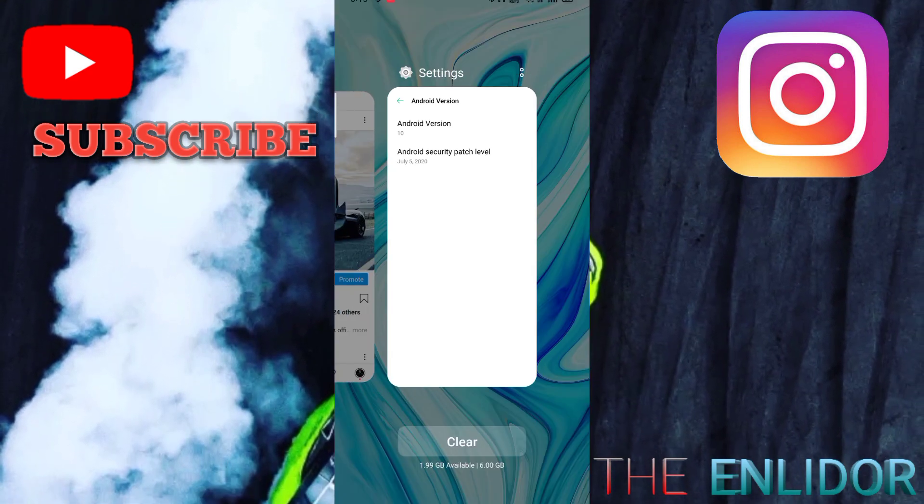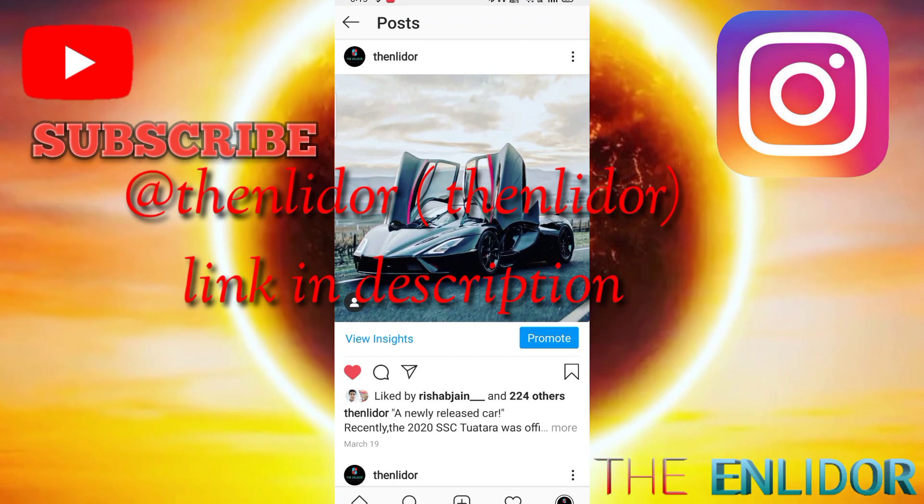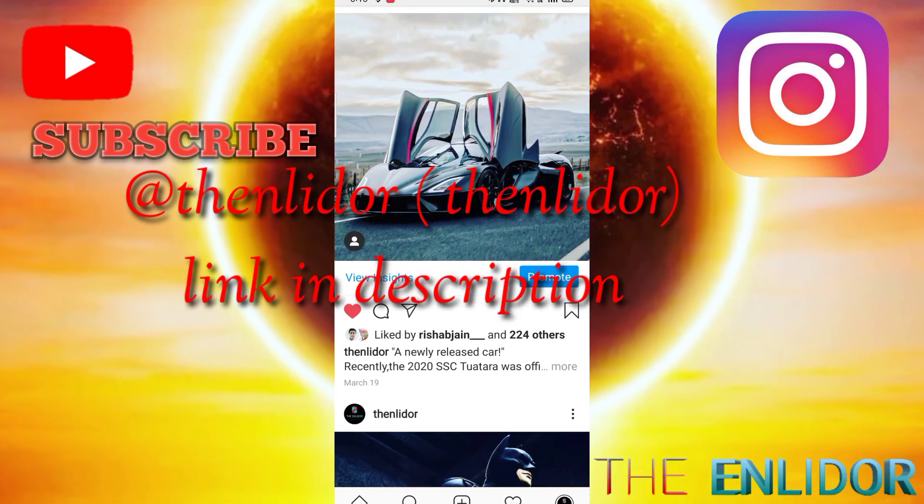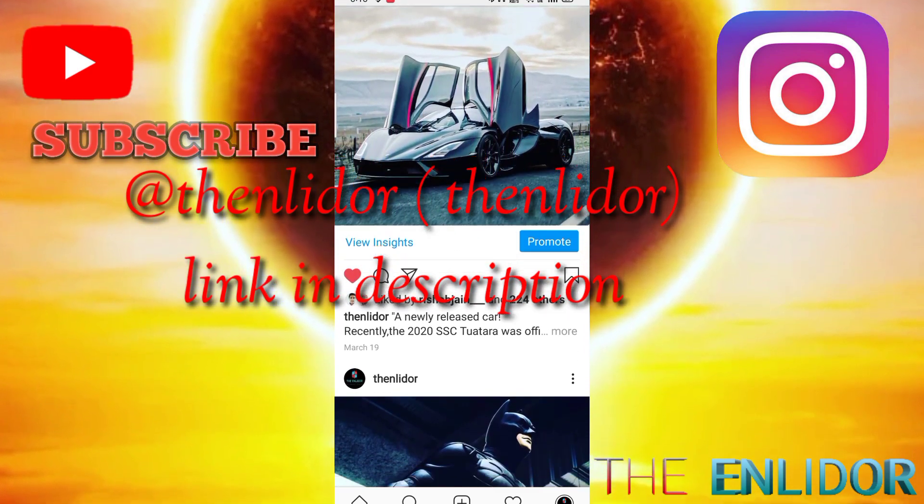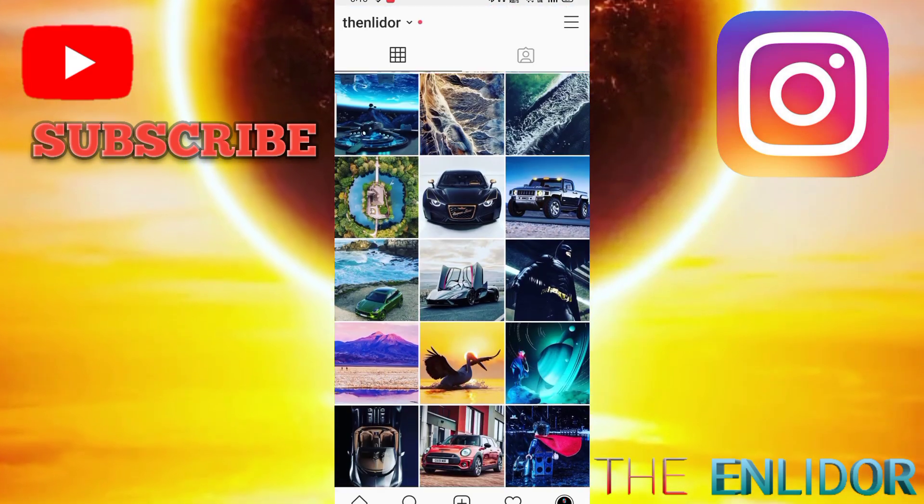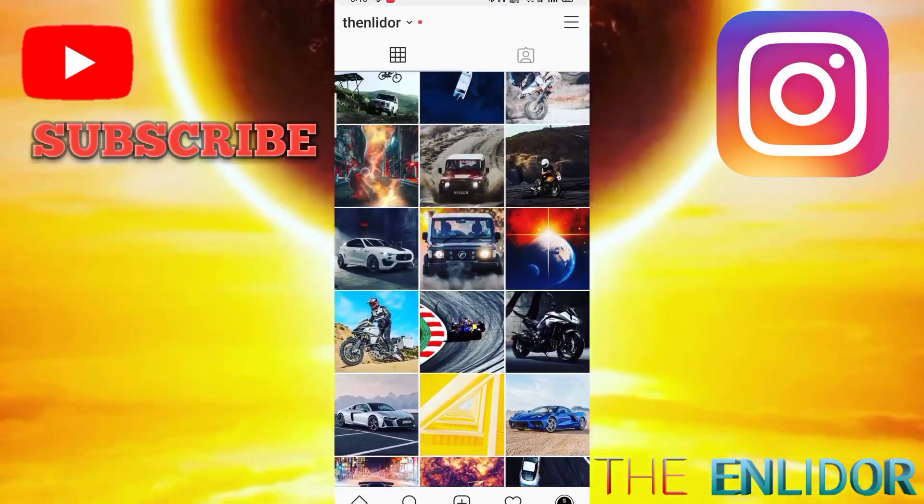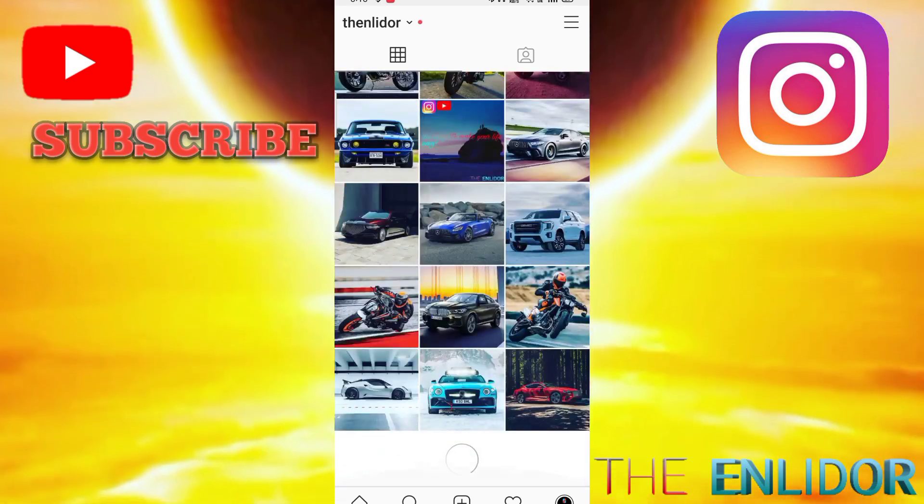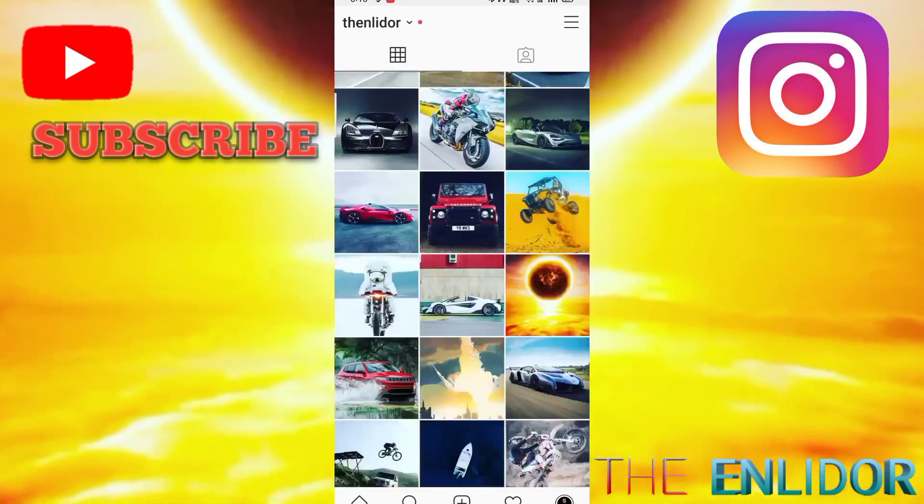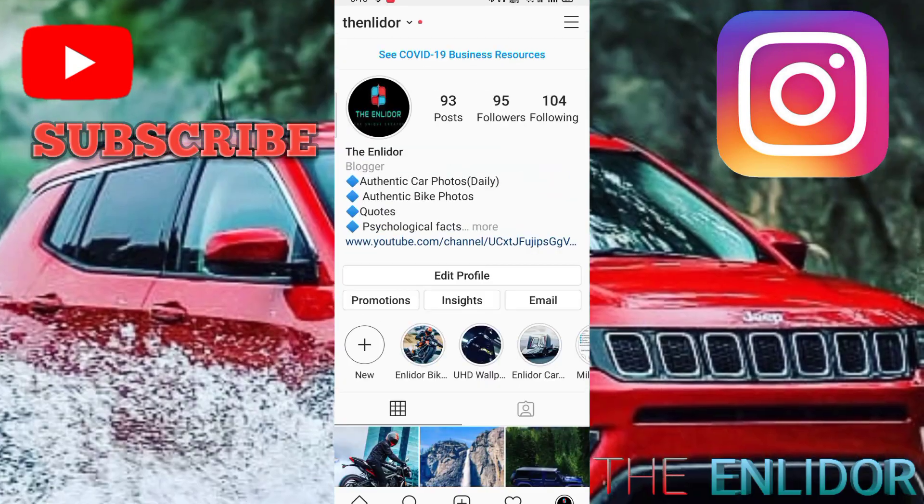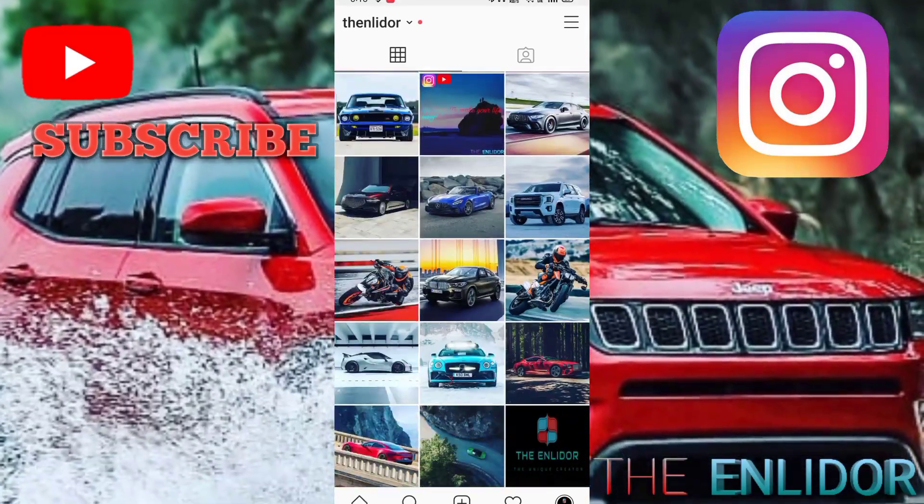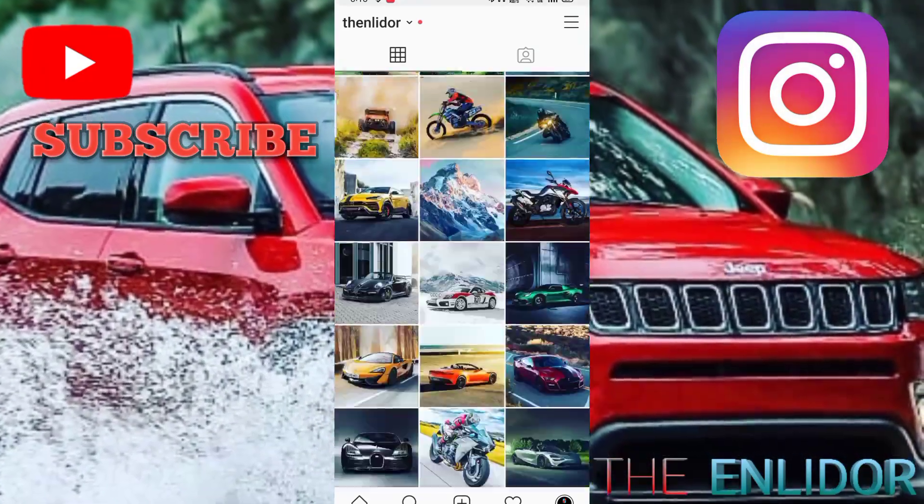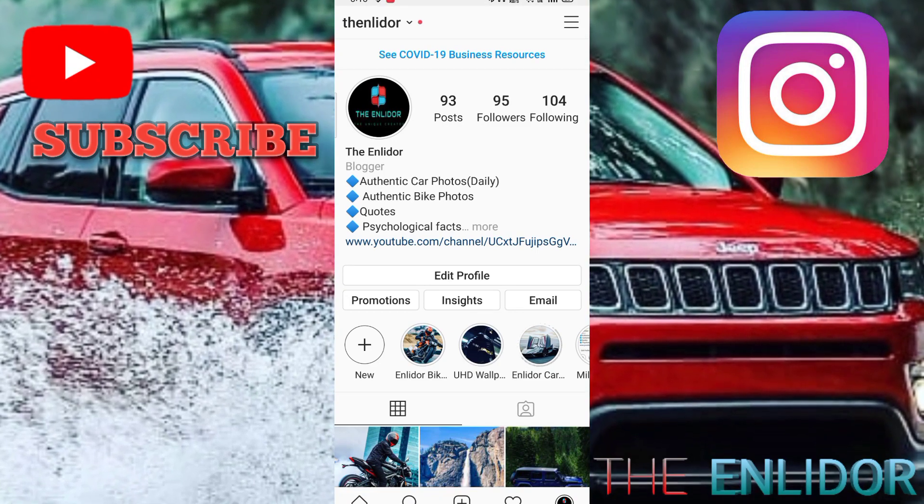Before starting the video, I would like to shout out my Instagram at the Endlider. For the background images, you can find more on wallpapers, exclusive cars and bike pics, and also some detail support them in the captions on my Instagram. Do check it out at the Endlider, link in description. I will also try to keep consistency in my videos. Now let's roll the intro.